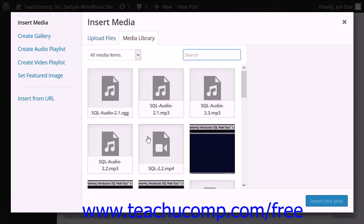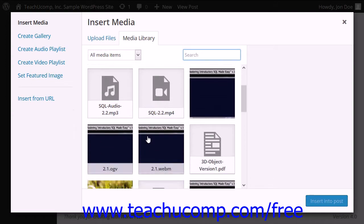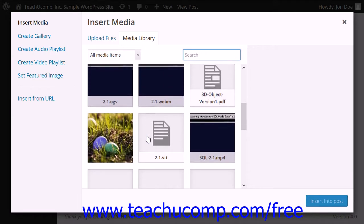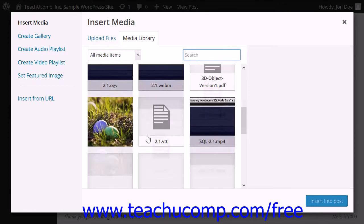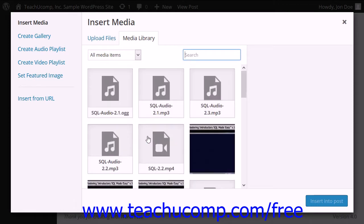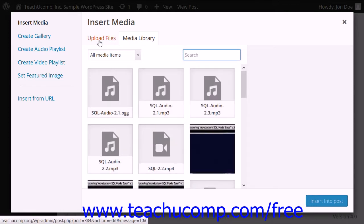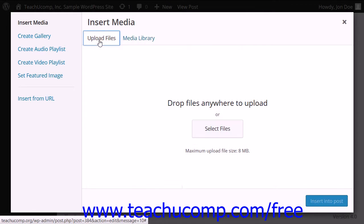As you add media, it will appear within the Media Library tab where you can select it and insert it into other posts or pages. To upload a new file, click the Upload Files tab.